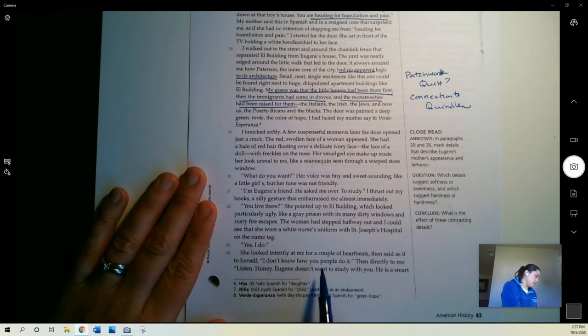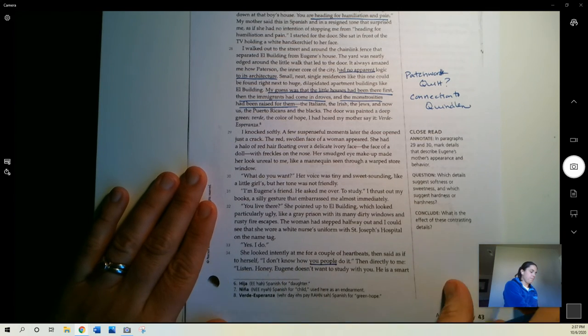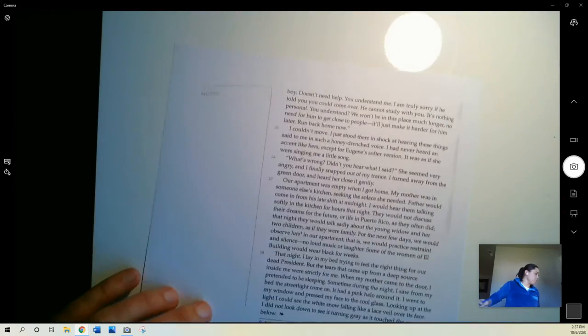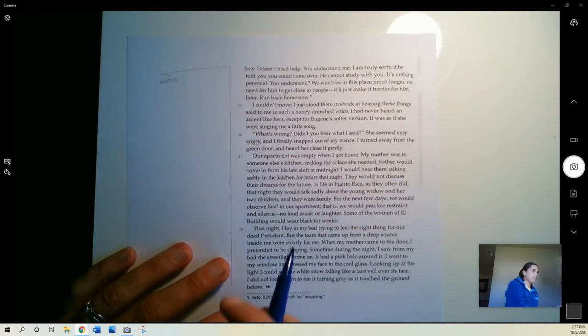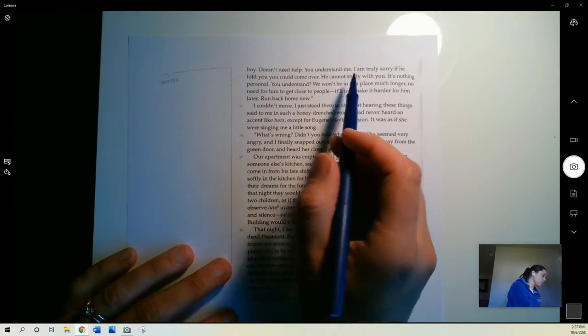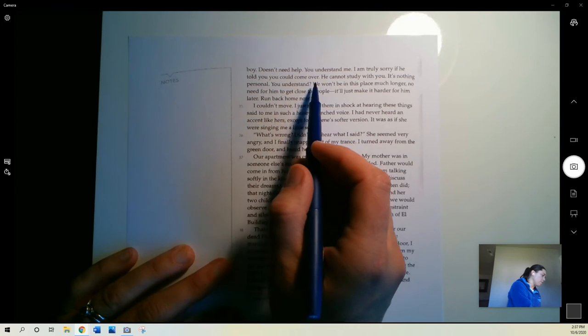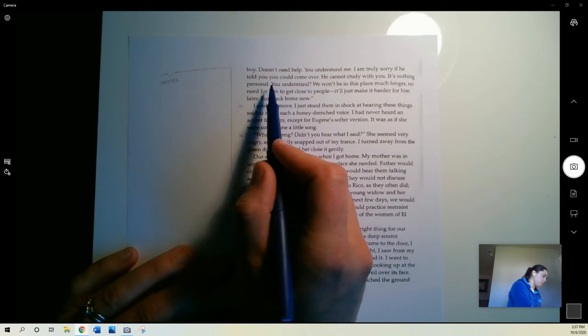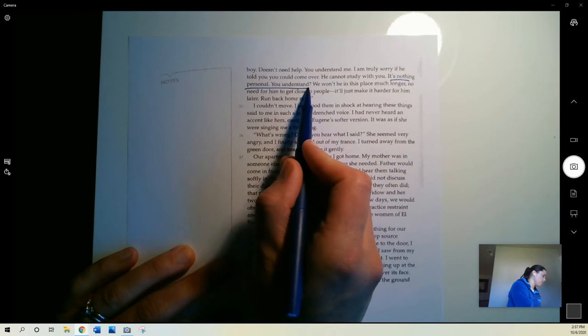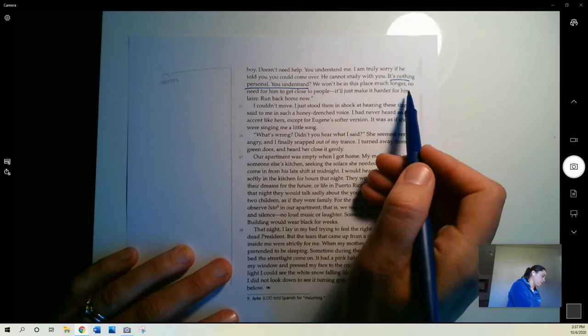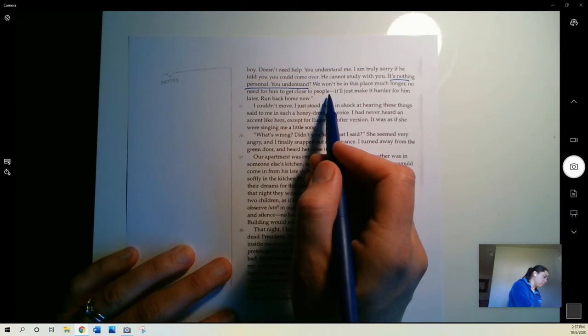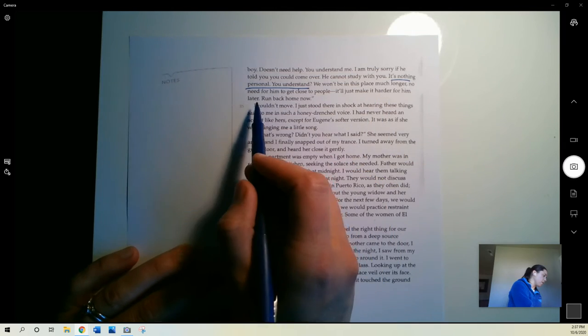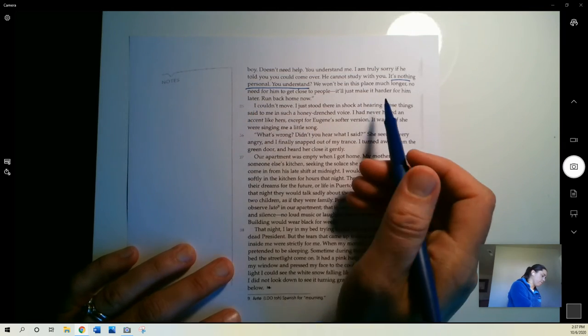Then directly to me, listen, honey. Eugene doesn't want to study with you. He is a smart boy. Doesn't need help. You understand me. I'm truly sorry if he told you you could come over. He cannot study with you. It's nothing personal, you understand. We won't be in this place much longer. No need for him to get close to people. It'll just make it harder for him later. Run back home now.